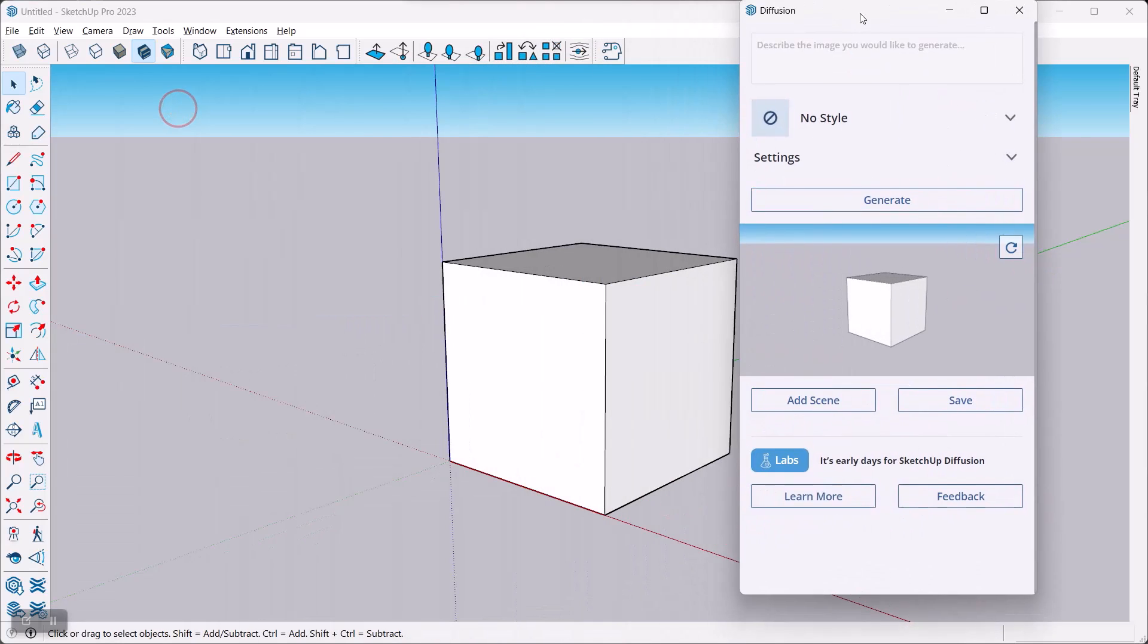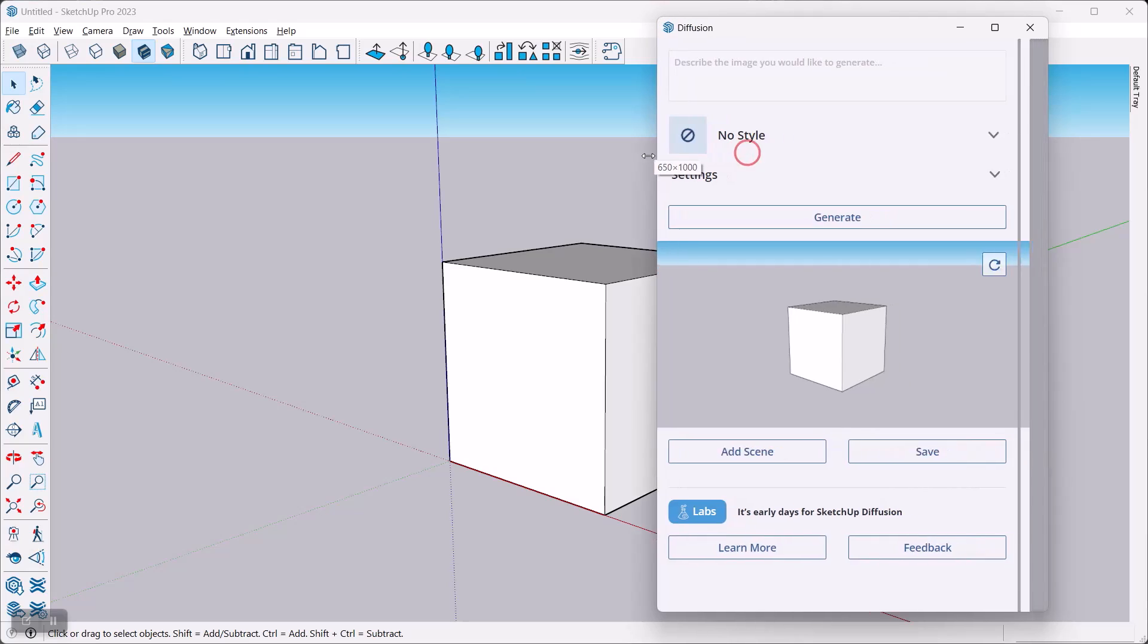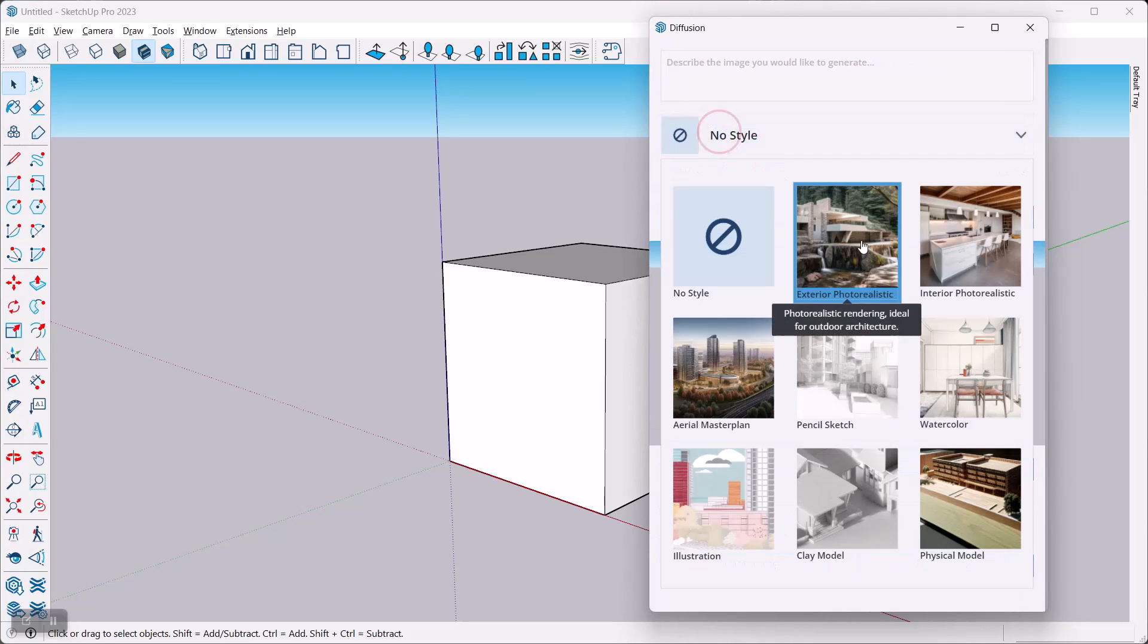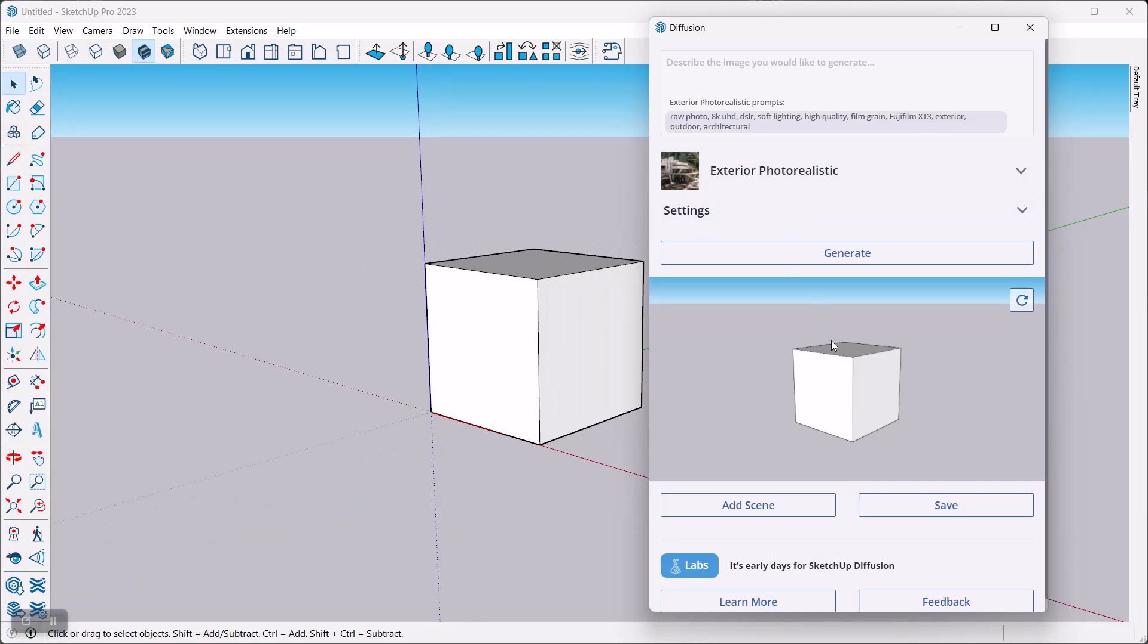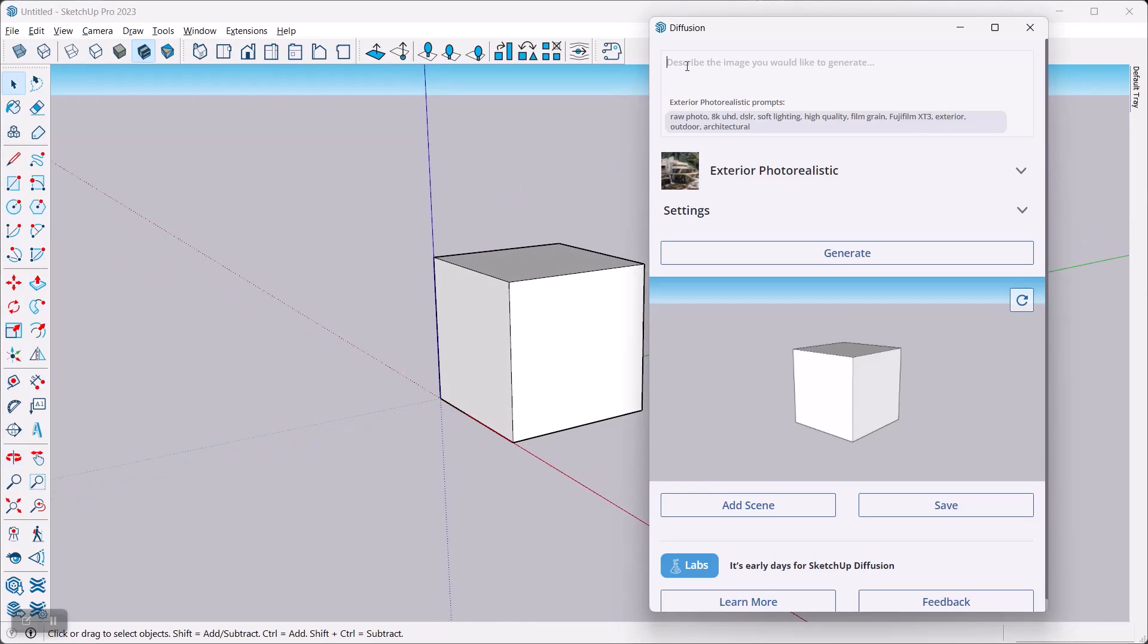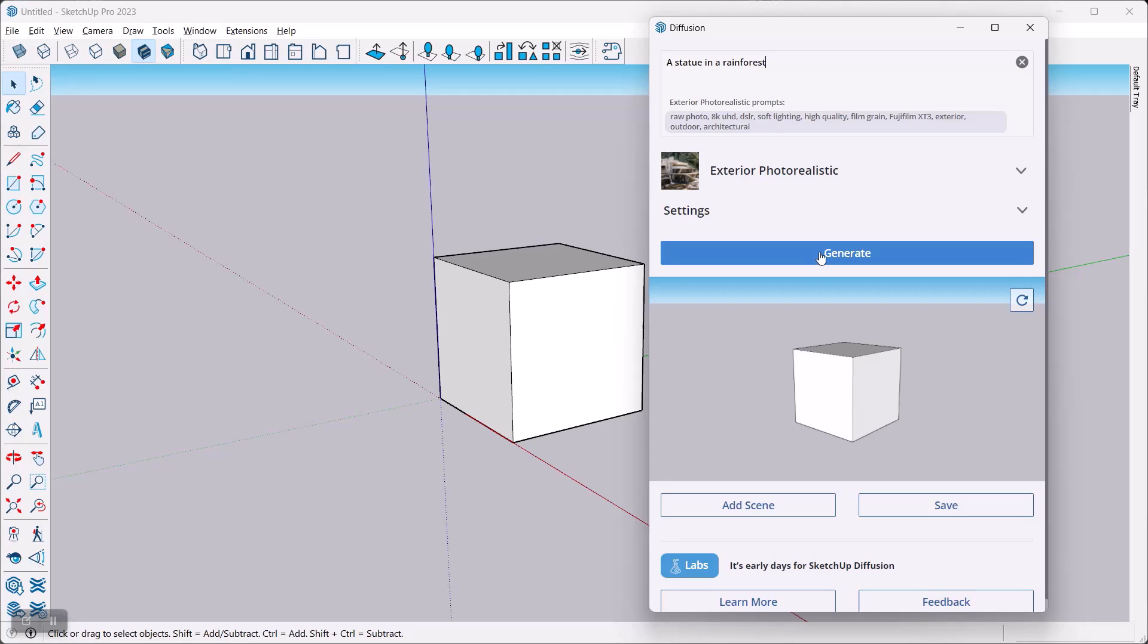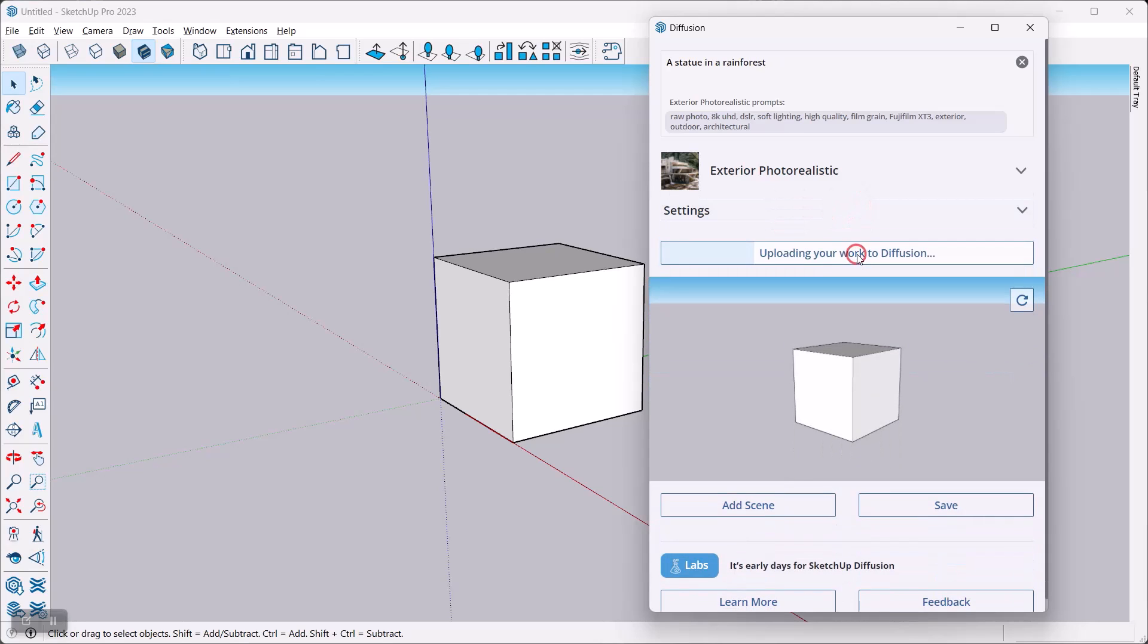Okay, model a cube, nothing fancy there. Scale actually doesn't matter too much. Alright, so then we're going to go over to Diffusion and decide what you want to do. I'm just going to pick exterior photo realistic because that's where I want to head with this. Of course, if you want to be more artistic, you can pick something else. Now I'm going to describe this in which way you want. You can be very rough or very detailed, and you'll see in a second that you can get different results based on your description. In any case, so if I just describe this as being a statue in a rain forest.